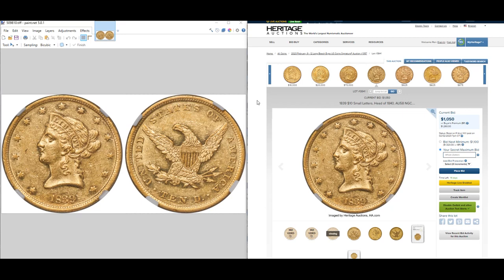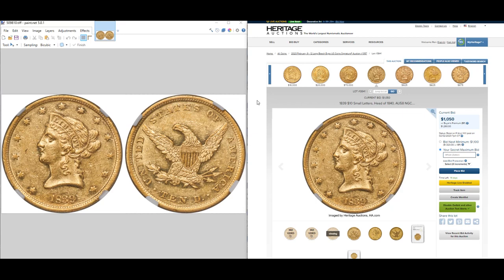Other good auction houses are Stacks Bowers, Goldberg's, Scotsman, Great Collections — most of the auction houses today have very good images. They either have their own in-house photography or they'll use PCGS TrueView, and now NGC has their own service called Photo Vision. So as researchers, our lives have been made tremendously easier by the advances in technology.